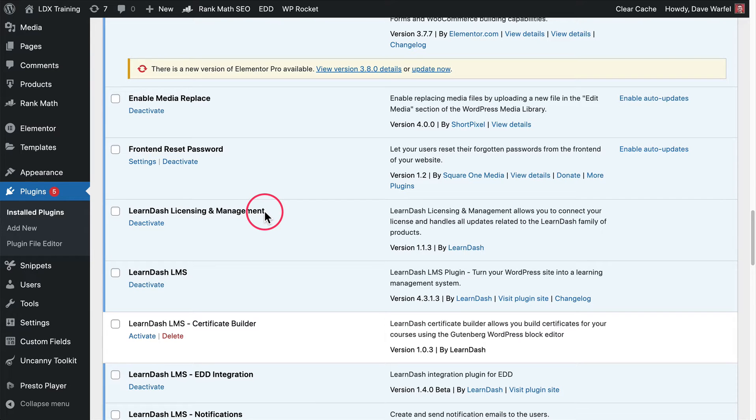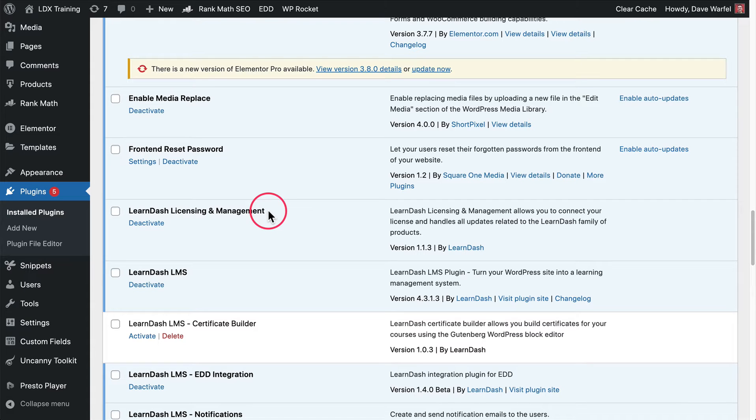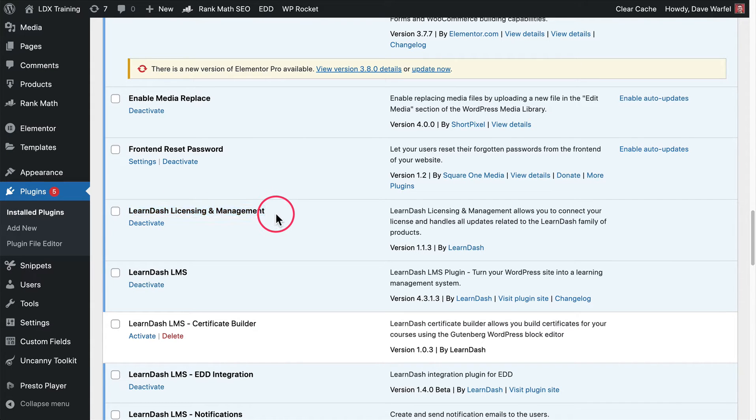This was released somewhere in the middle of 2022. I don't remember the exact version number, but LearnDash updated their licensing and management system. This plugin is relatively new. It should have been automatically installed when you updated to, I believe, LearnDash 4.3.0.2. The name was changed in 4.3.1. It used to be the LearnDash hub. Now it's LearnDash licensing and management.